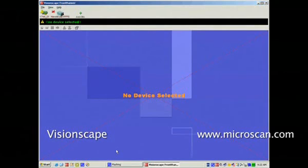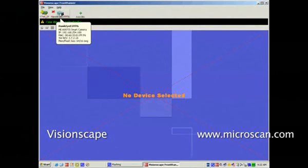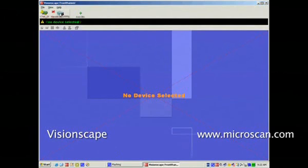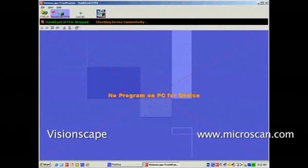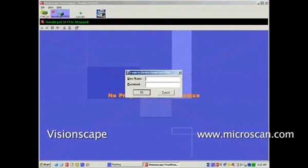Select any available Smart Camera that you wish to program and hit the Take Control button, then enter the password and username.